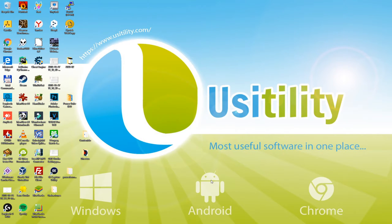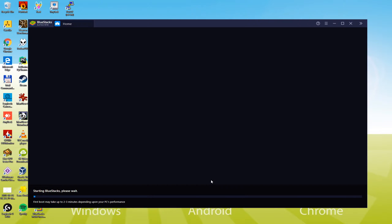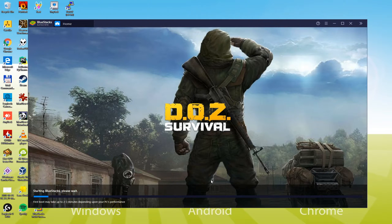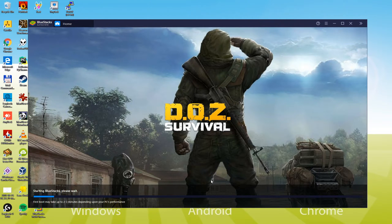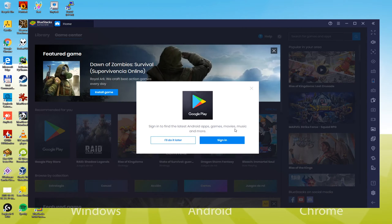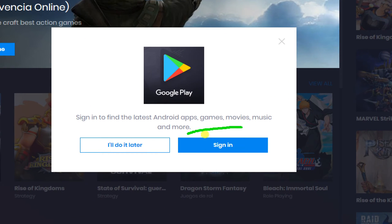Do not forget that the system will require some time to make configurations for BlueStacks and also to launch it, but the next time, it'll start instantly. Keep the eyes stick to the screen since we will describe an essential step now. We should sign in to Google Play, we will head over to sign in.